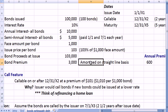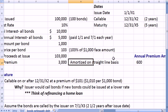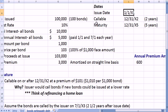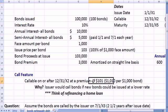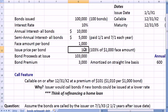We're going to amortize that premium on a straight-line basis. We issue the bond on 1/1/X1, and the bond is callable on 12/31/X2, which is two years after the date of issue. The bond is callable at a premium of $101, or $1,010 for every $1,000 bond — that would be 101% as opposed to the 103% issue price.